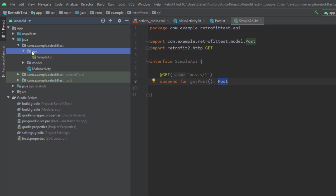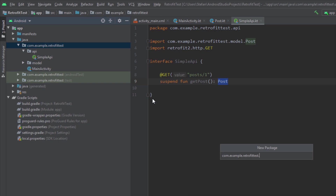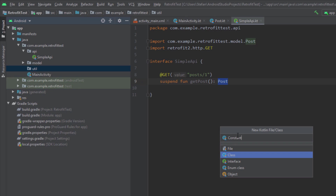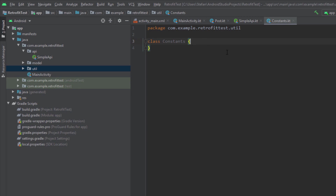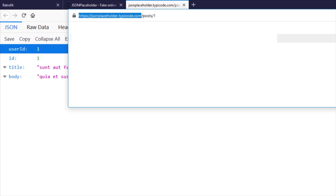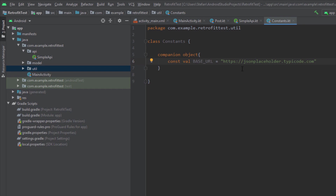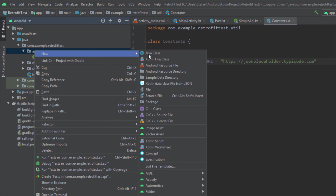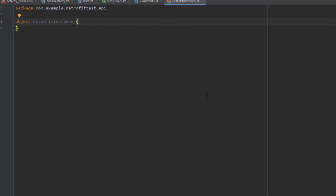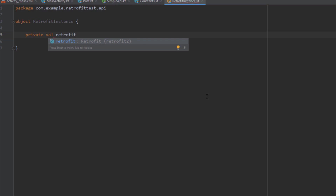Next, we need to create a new package named 'utils', and inside this package we're going to create a new class named Constants. This class will hold one simple constant for our base URL. Inside the companion object we're going to create that constant, then paste the base URL from our web browser. This constant will be accessible from each and every class.